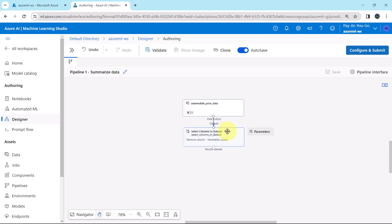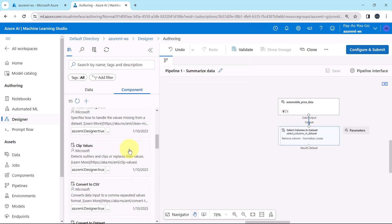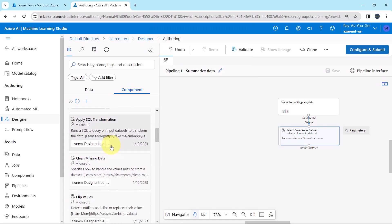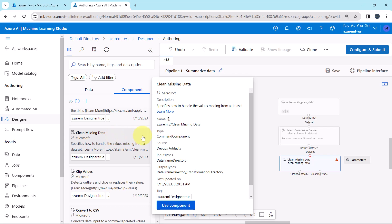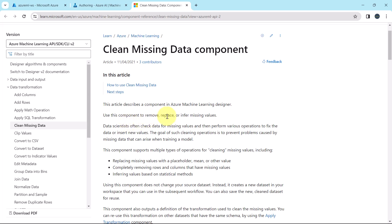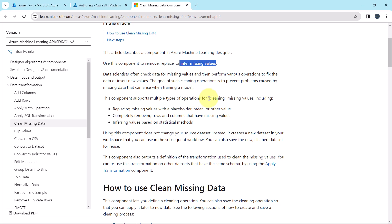After removing the column we have to deal with the missing data. To do that we have to use another component: Clean Missing Data. Go to data transformation and scroll down, find Clean Missing Data, and drag it to the canvas. With this component we can deal with missing values. Use it to remove, replace, and infer missing values. It supports multiple operations including replacing with a placeholder, mean or other value, completely removing rows and columns, and inferring values based on statistical methods.